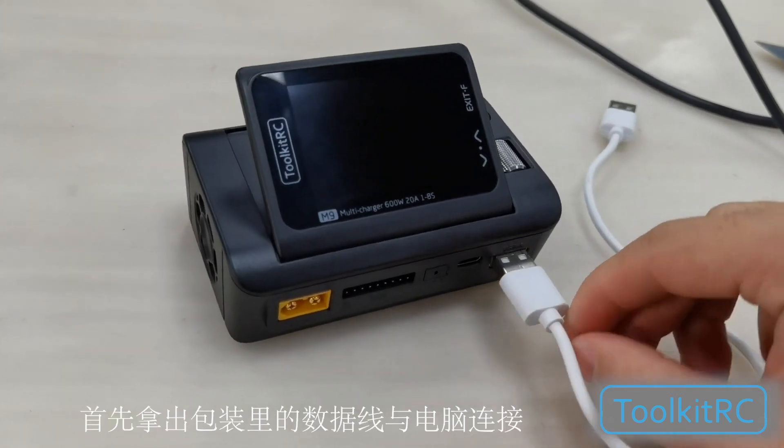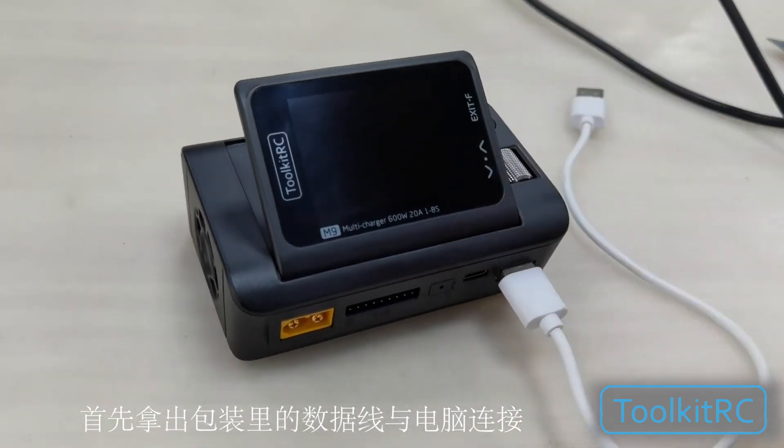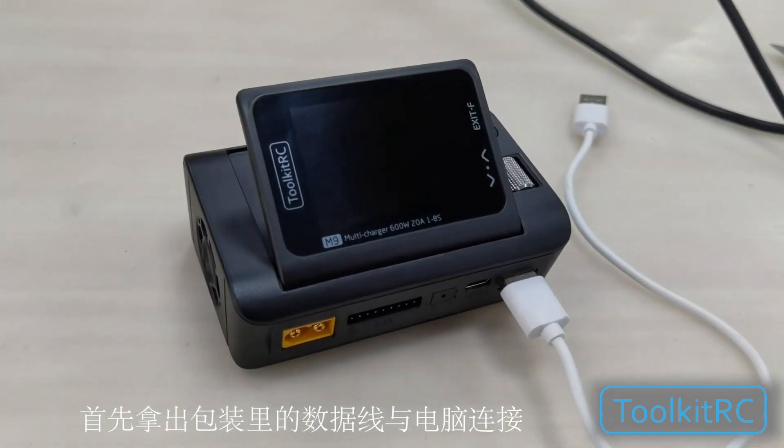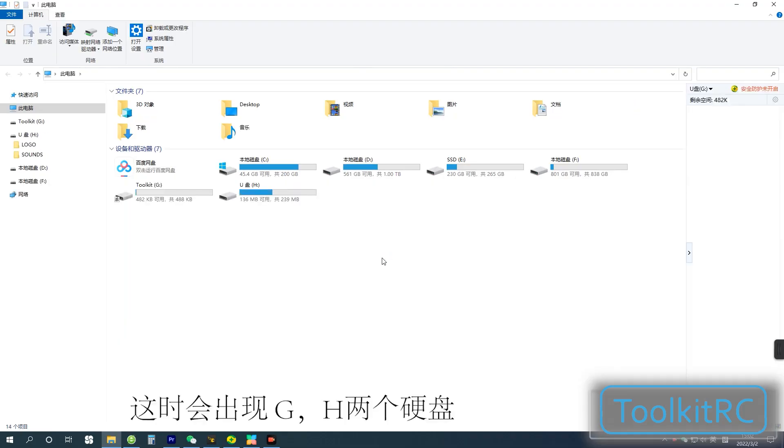Take the USB cable and plug it into the USB port on your charger. Plug the other end into the computer and two drives will appear.